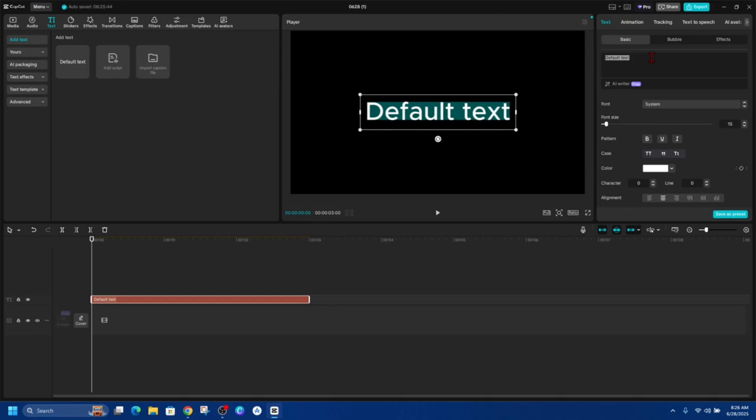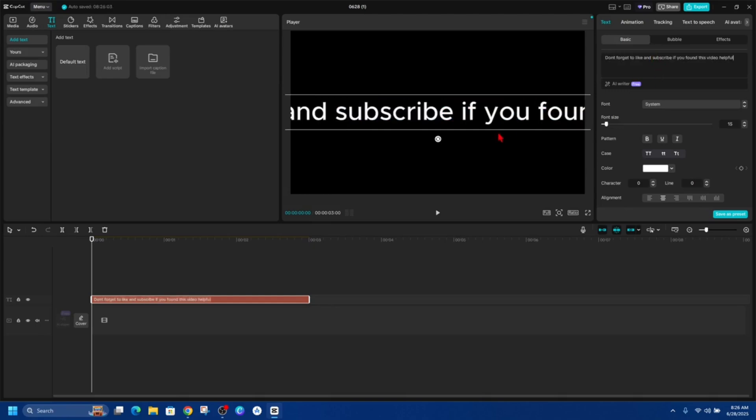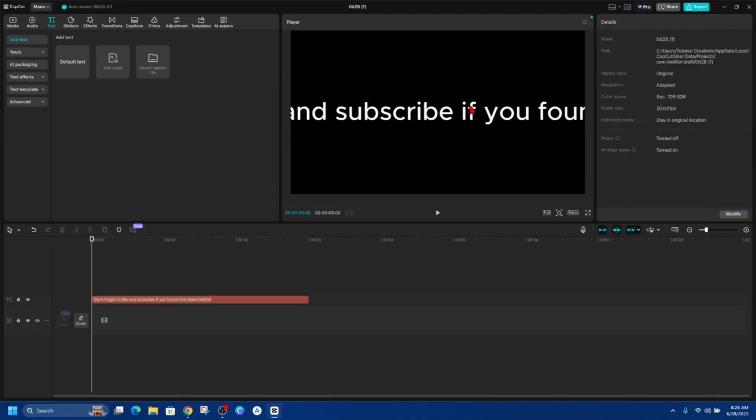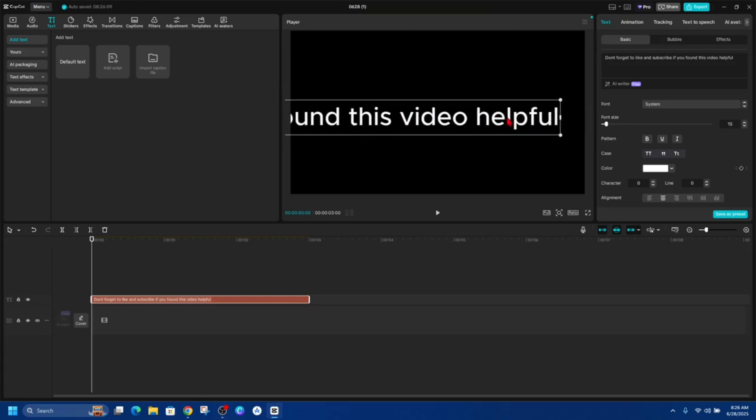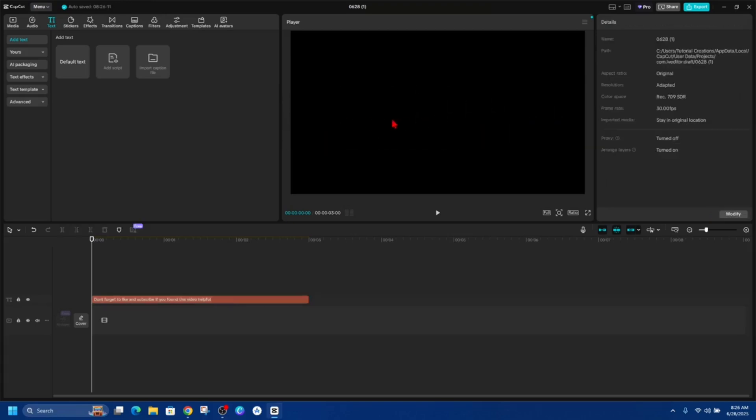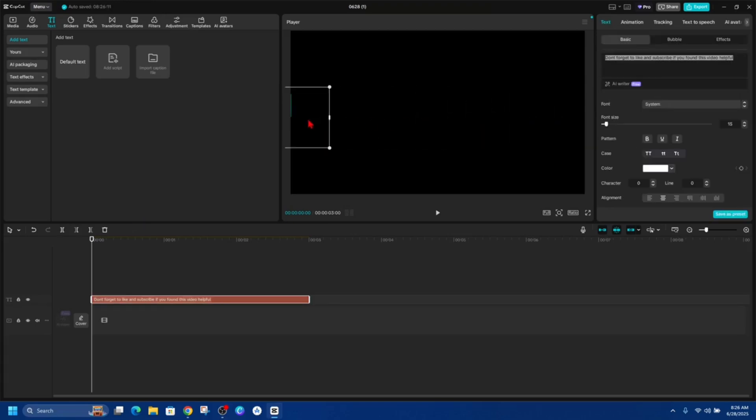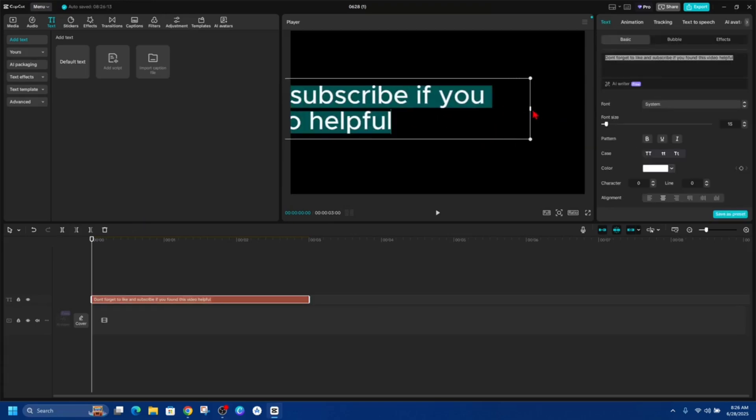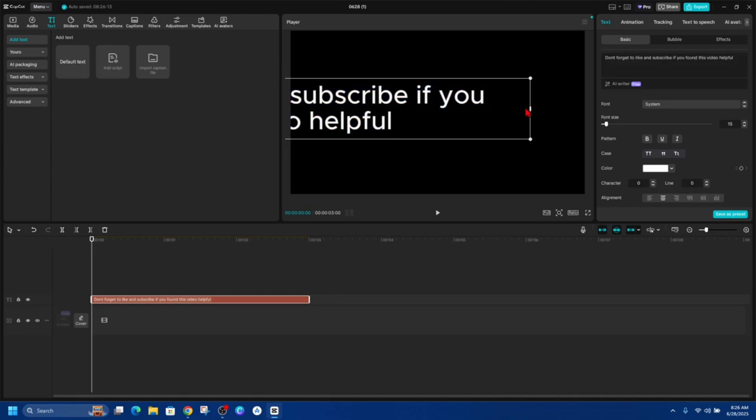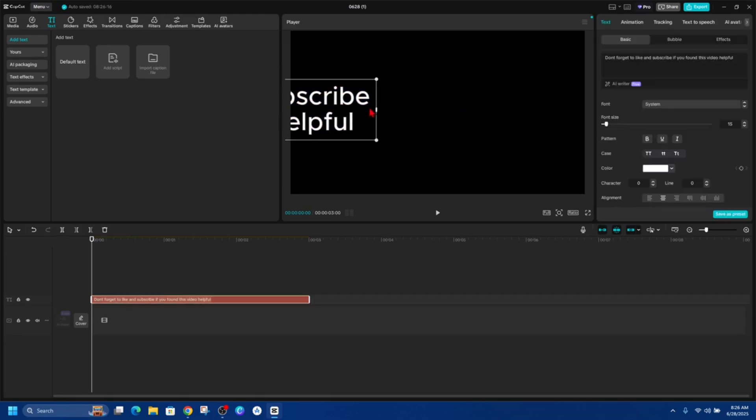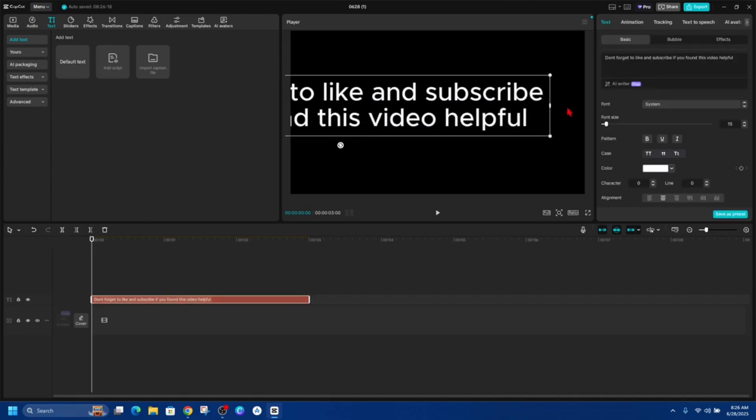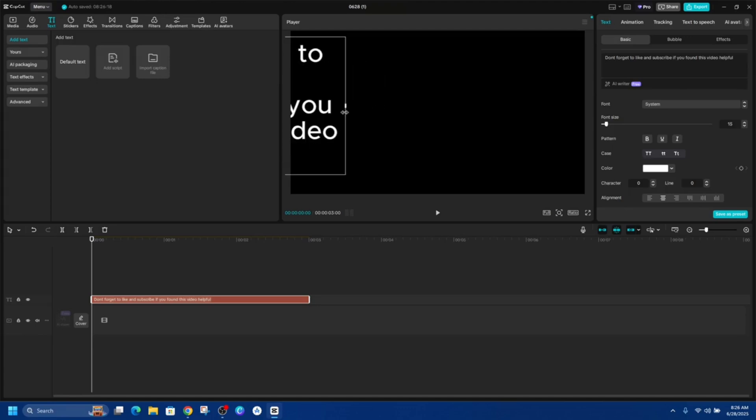So I'm going to highlight it and change it to this and now we need to edit how it looks inside of here. So click onto it and now I'm just going to drag this in. I'm going to keep doing this until it fits the screen how I like it. I can center it.